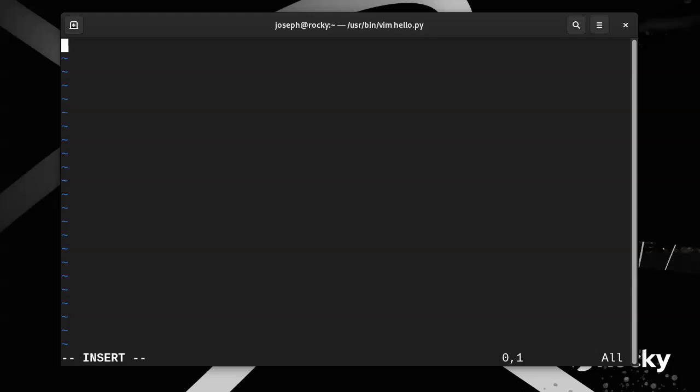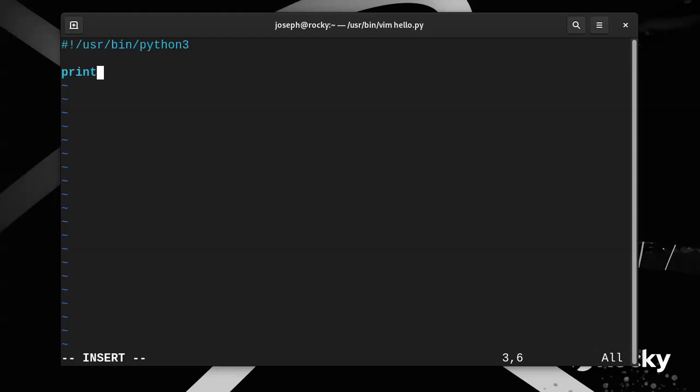You need to tell it the interpreter, so you do hash pound and it's probably /usr/bin/python or python3. So I'll do python3. And then I'll do a print hello world like that, and then I have to get out of insert mode.